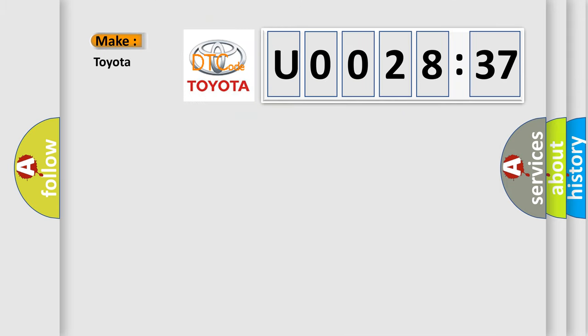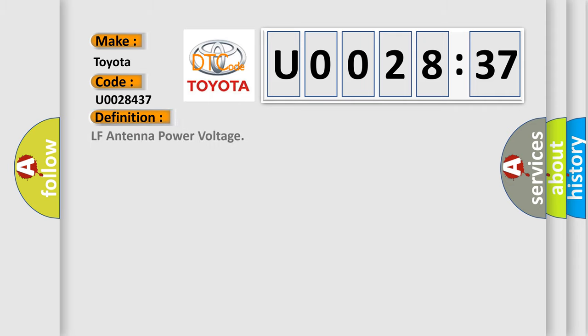So, what does the diagnostic trouble code U0028437 interpret specifically for Toyota car manufacturers? The basic definition is: LF antenna power voltage.